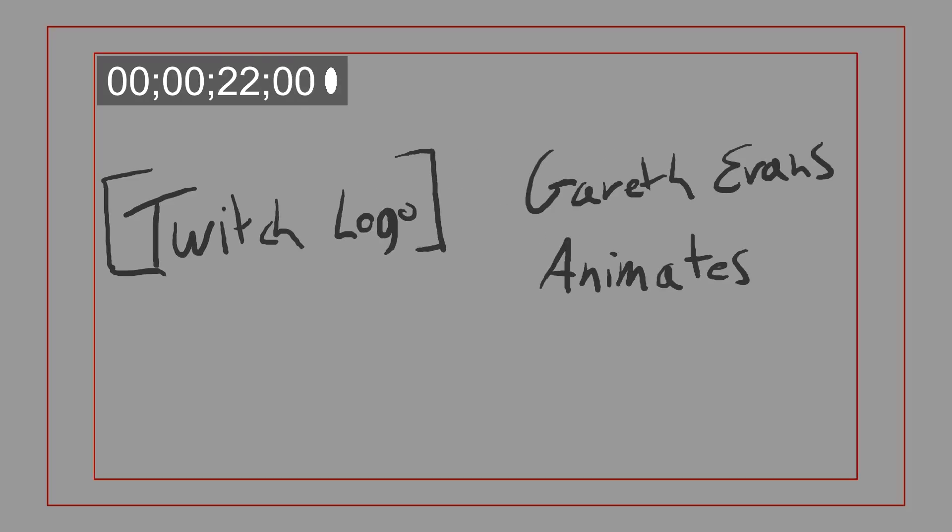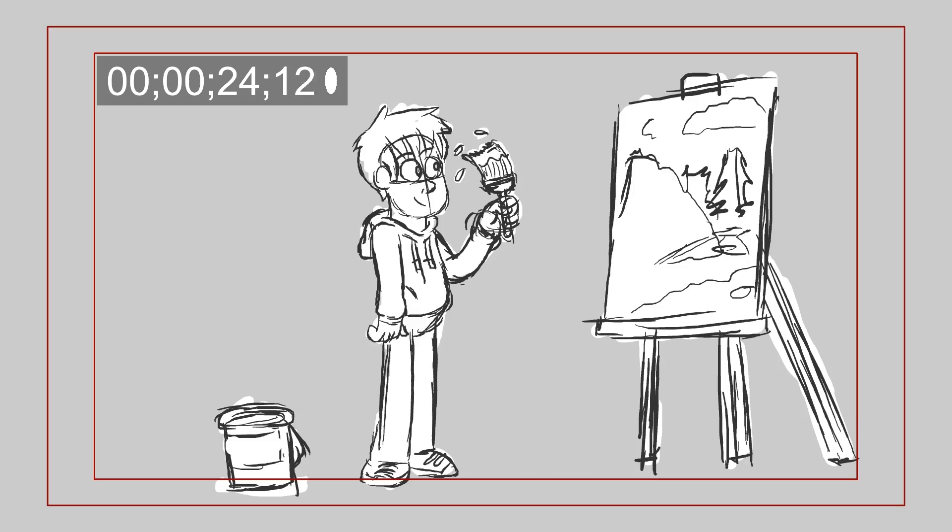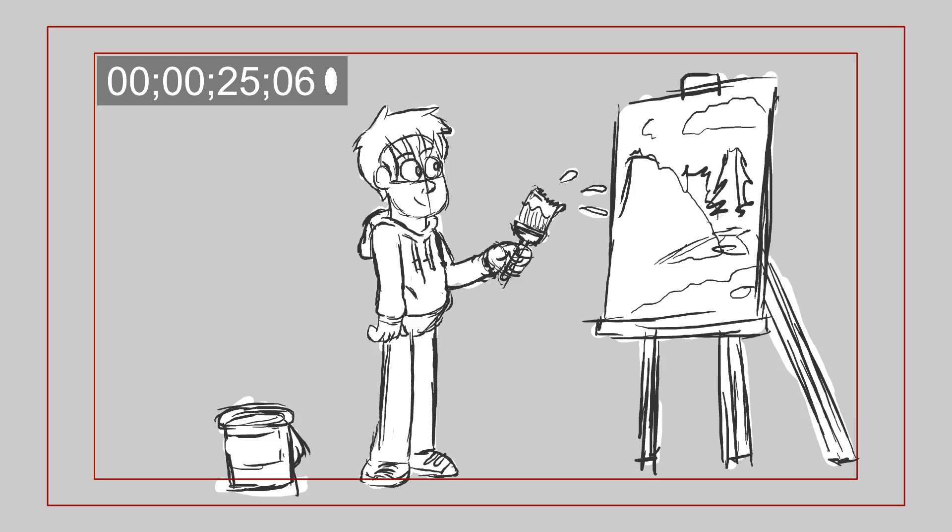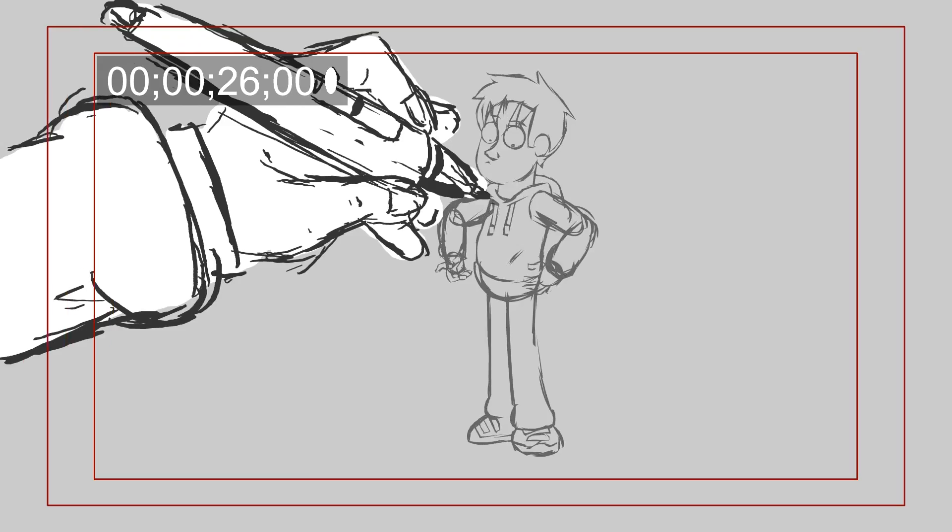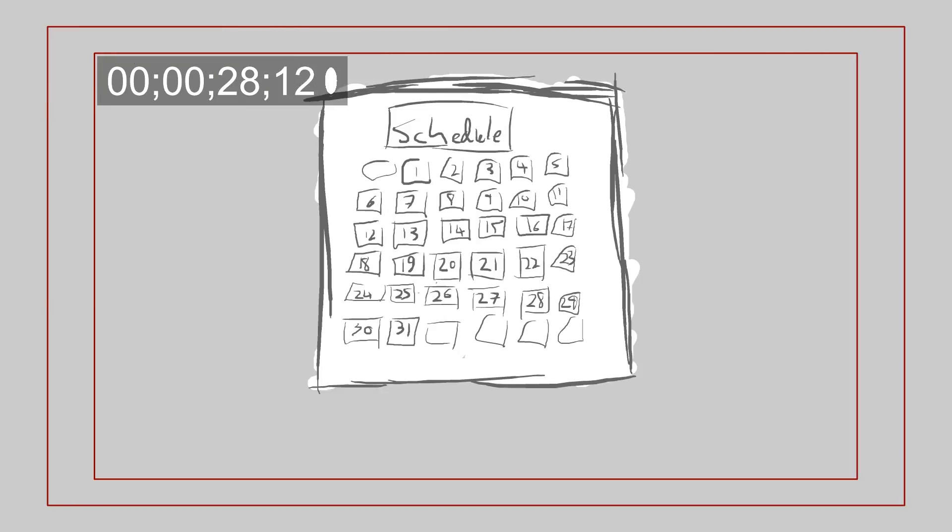On my channel, I'll be streaming my work which will mostly be animation, painting, sketching, and other things.